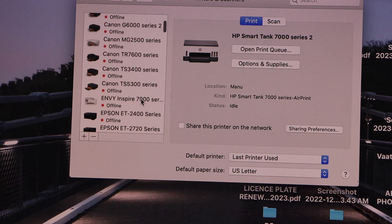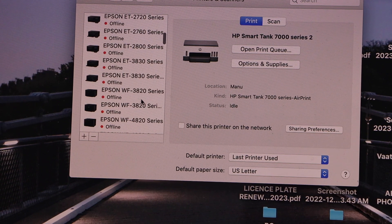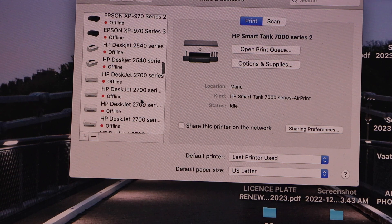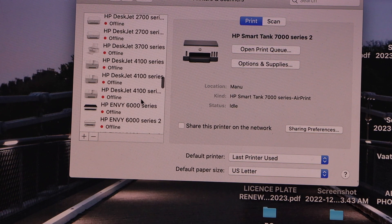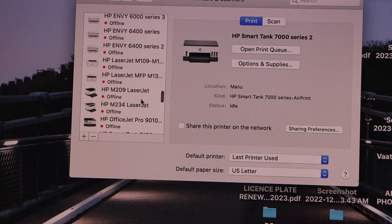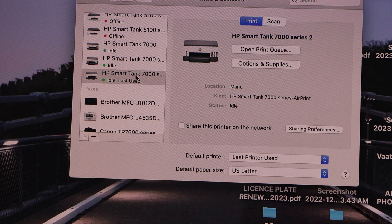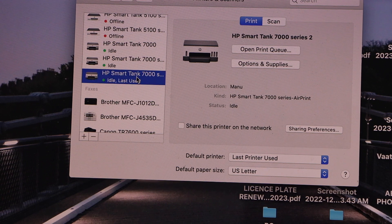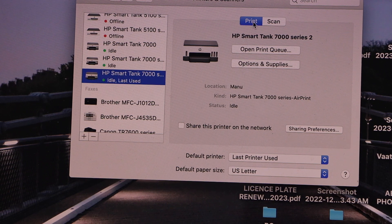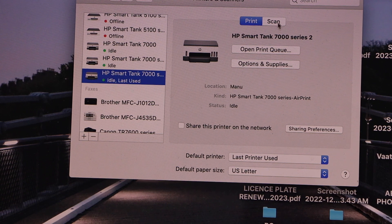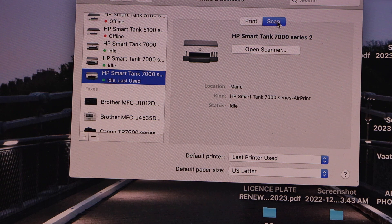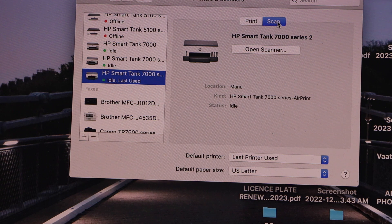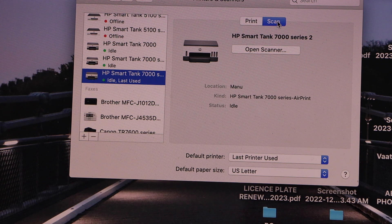Now look for your printer, HP Smart Tank that is here. You can see it has option print, scan, so you can start using it for printing and scanning straight away.